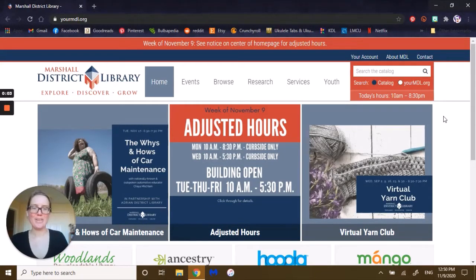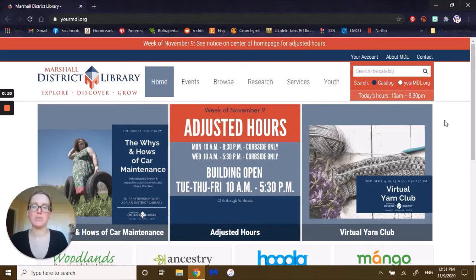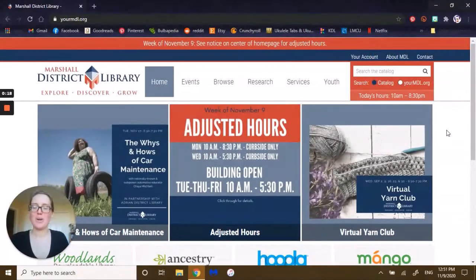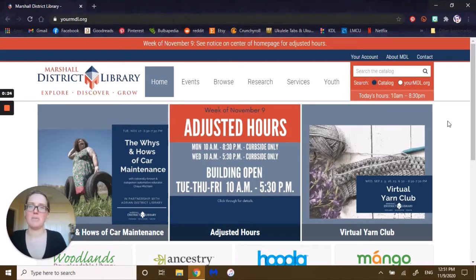Hello, it's Kelly with Your MDL, and welcome to Let's Look at Databases, where we take a minute to look at various databases available for you through MEL with Marshall District Library. You'll be going to our homepage first at yourmdl.org, and from there you'll be able to access MELCAT and their databases to help with your at-home learning.